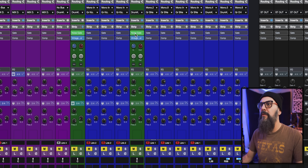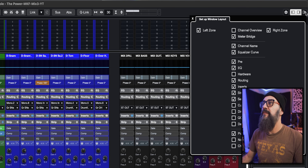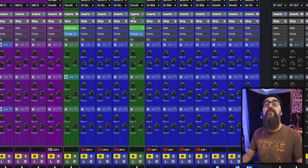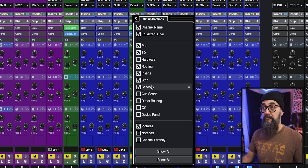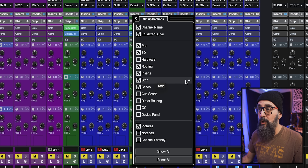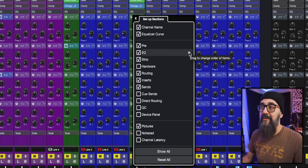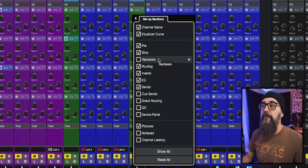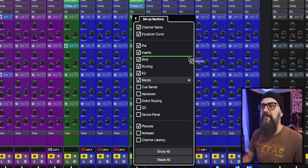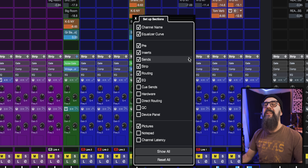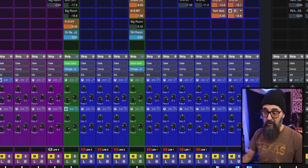In the top-right of the Mix Console, clicking 'Setup Window Layout' lets you activate or deactivate rack sections. But you can also right-click any rack tab and click 'Setup Sections,' which does the same thing and additionally lets you change the order of those sections. For example, move Hardware lower in the list, bring Inserts up, followed by Sends. That's how you can easily rearrange the rack layout within the Mix Console to suit your preferences.